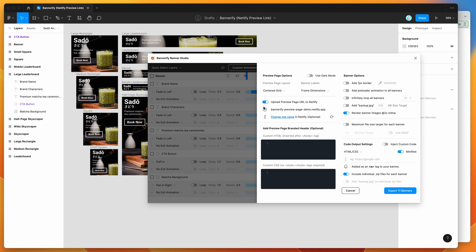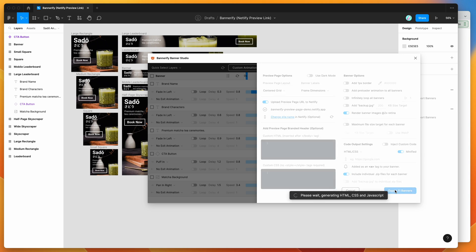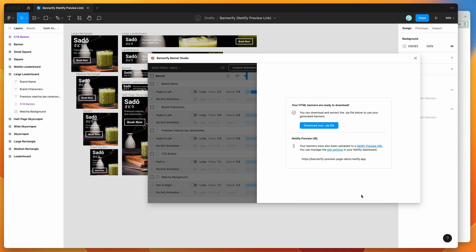With the 'Upload preview page' toggle still enabled, click the 'Export Banners' button. This exports all banners to HTML, CSS, and JavaScript, exports all images automatically, and once finished, also uploads the preview page to Netlify.